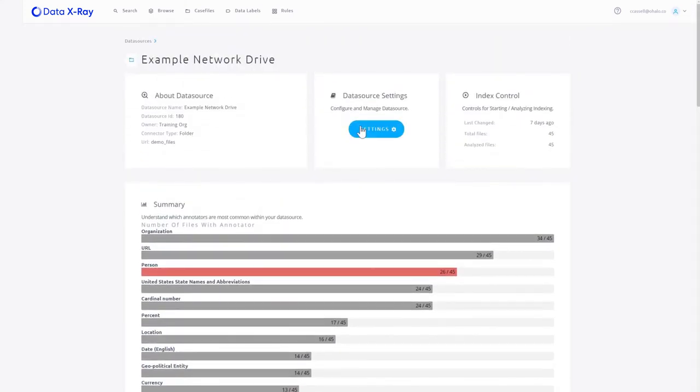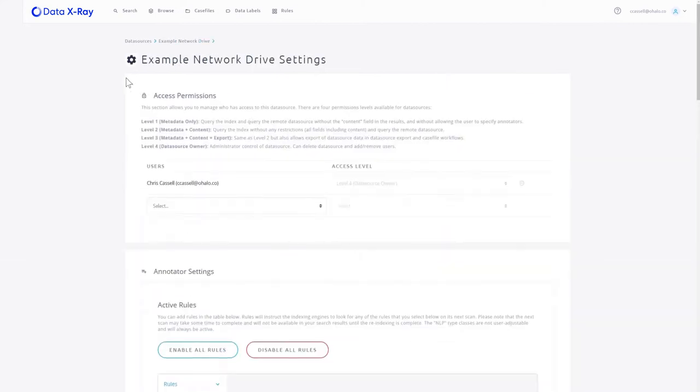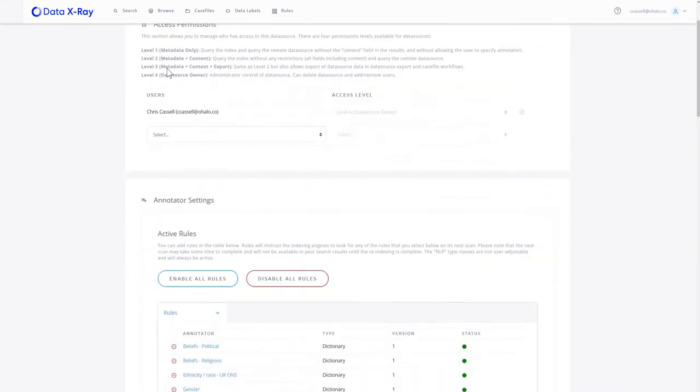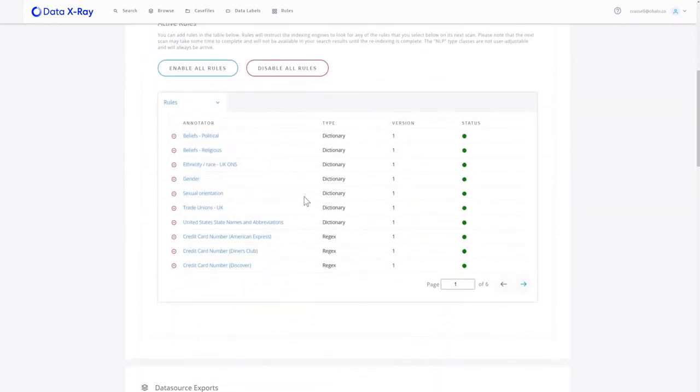These rules can be set by going to those data source settings where we can actually pick which rules we want to scan that environment for. So we can tailor the scan we're going to do on any particular data source to your requirements.